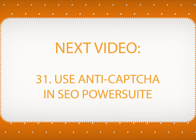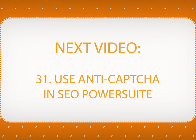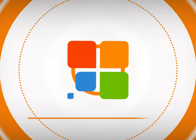In the next video, you will learn how to use Captcha Solving Services in SEO PowerSuite.